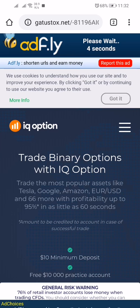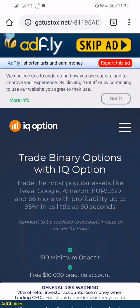Press allow or deny and wait for five seconds. After five seconds there will be a yellow skip ad button. Click on it and wait here.